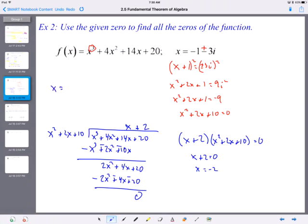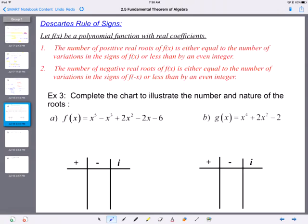x plus 2 is a factor, so x equals negative 2 is also a solution. Writing all the zeros: x equals negative 2 and negative 1 plus or minus 3i. That's an example of how I can get you to do long division to find the remaining roots. Moving on to the next thing — Descartes' rule of signs.